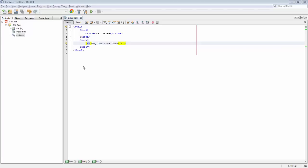Hi, this is Geert-Jan from the NetBeans team. In this screencast you're going to see why NetBeans is a great environment for working with HTML files.